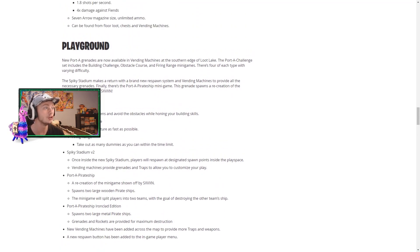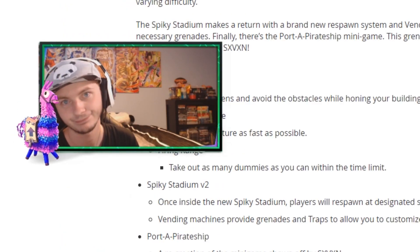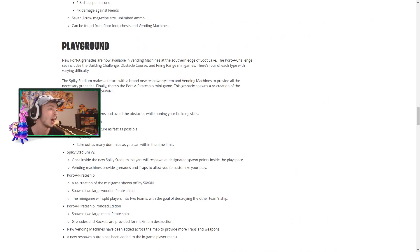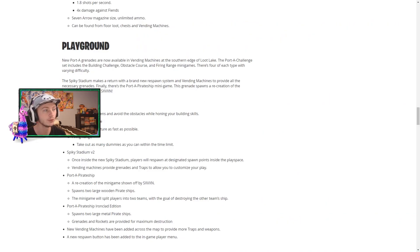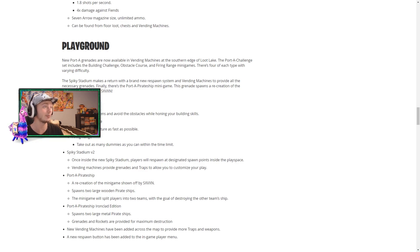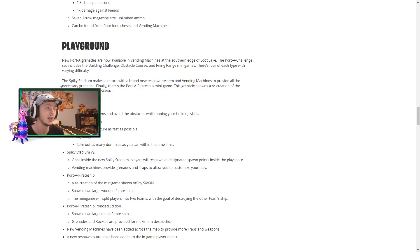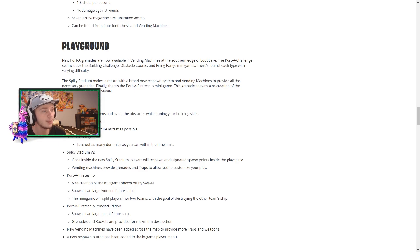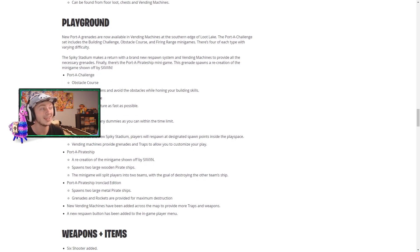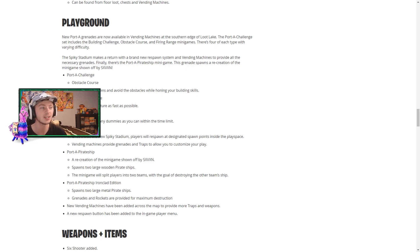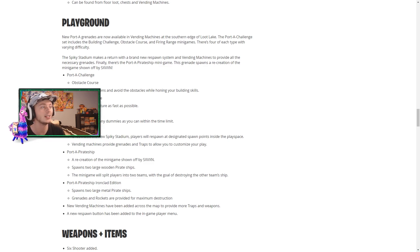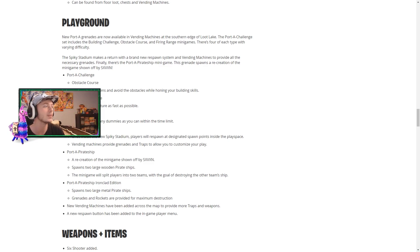So playgrounds mode, new port-a-grenades. Port-a-grenades are available in vending machines at the southern edge of loot lake. The port-a-challenge set includes the building challenge, obstacle course and firing range mini games. I guess I'll be making videos on all of these things as well. So much to do. There's four of each type with varying difficulty. The spiky stadium makes its return with the brand new respawn system and vending machines to provide all the necessary grenades. Finally, there's the porta pirate ship we saw earlier, which is really really cool.